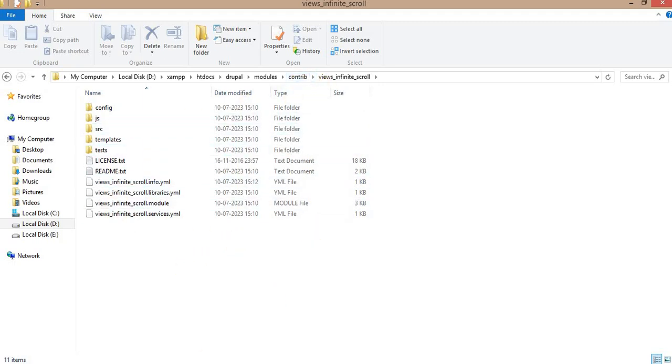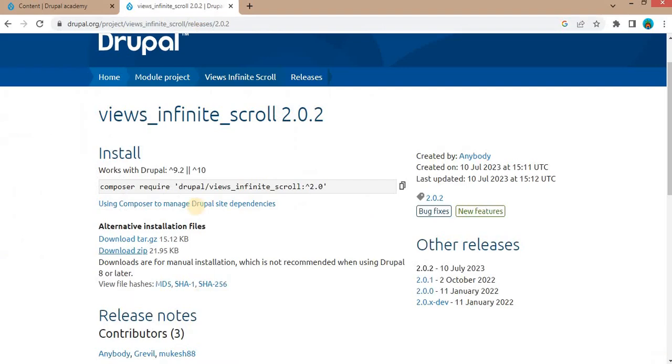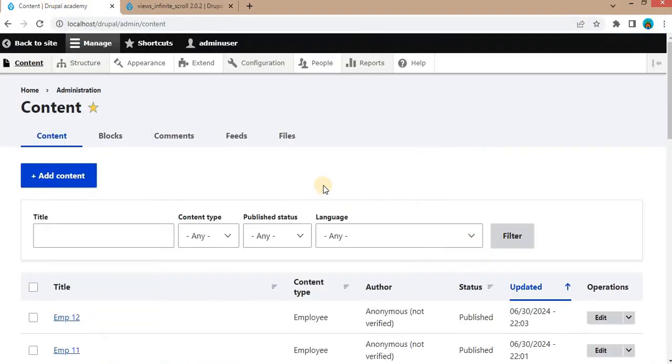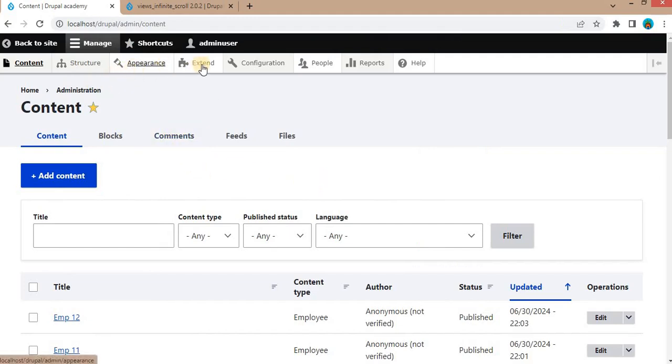Now go to the admin panel of your website. Make sure you have administrator access. In the admin interface, click on Extend in the main menu.